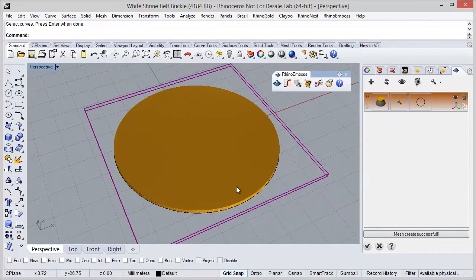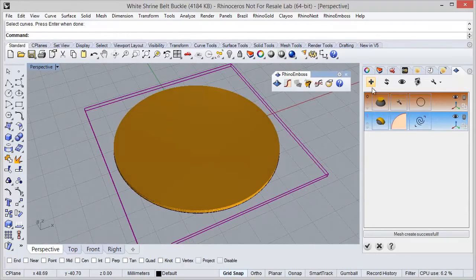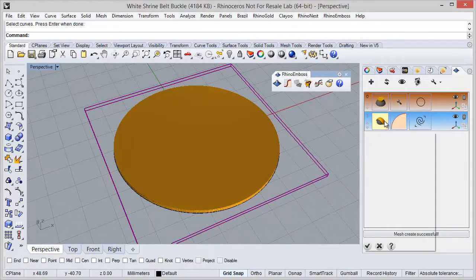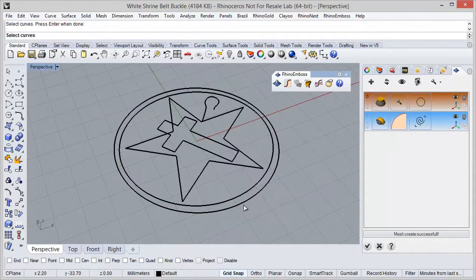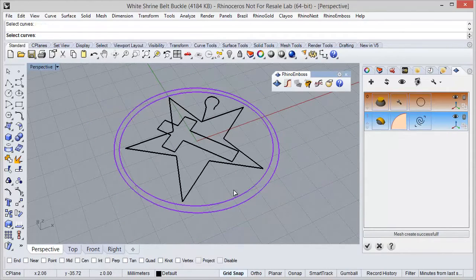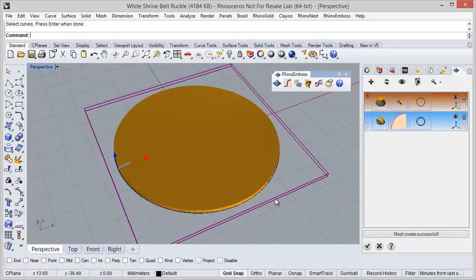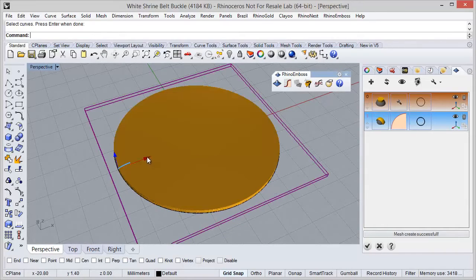Okay, I have my extrusion. And now I am going to add another operation, this case by profile. And I am going to select these two curves. So the profile will be this one.